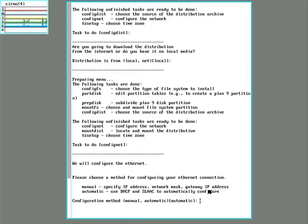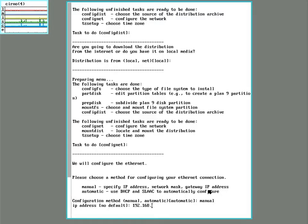And this time we'll be doing a manual configuration, so we'll give it an IP address suitable for your network.